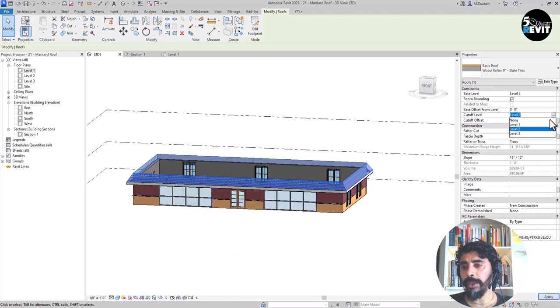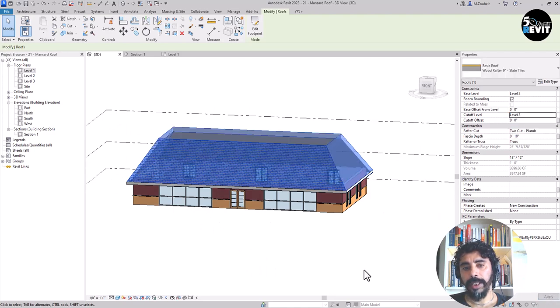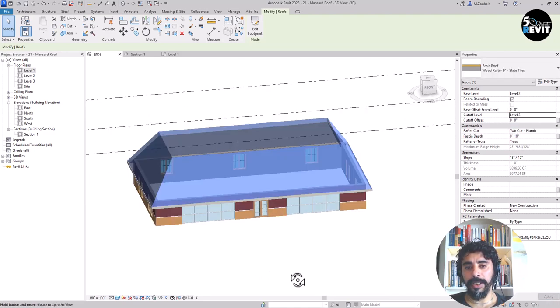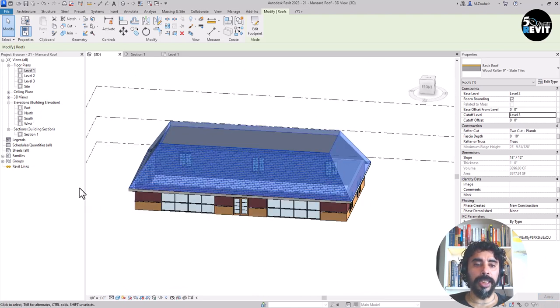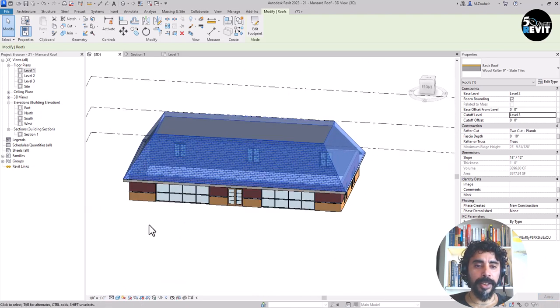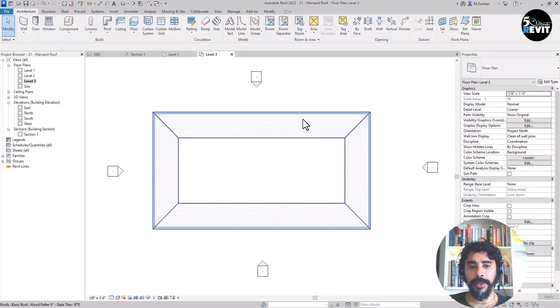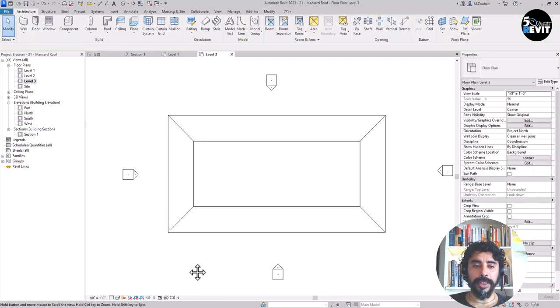If I go to for example level 3, you see the cutoff come in level 3. Let's get back in this level 3.